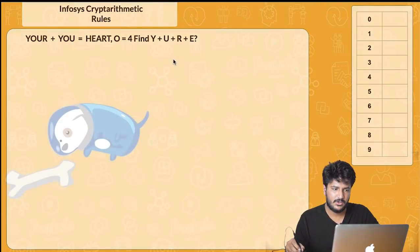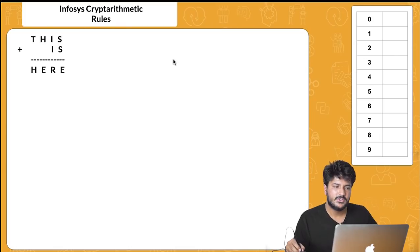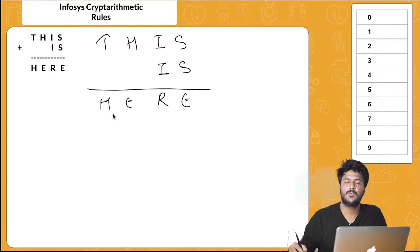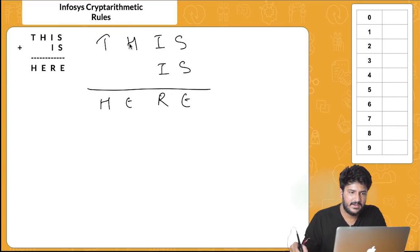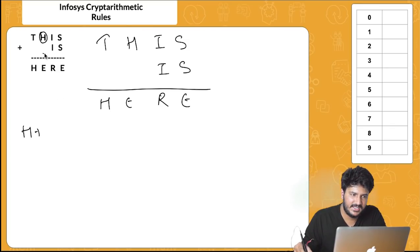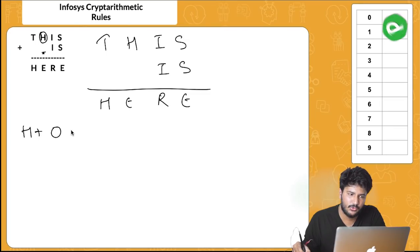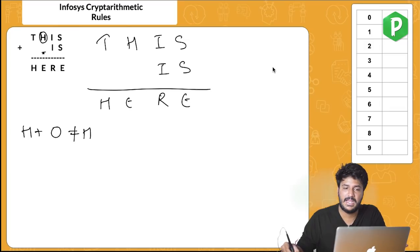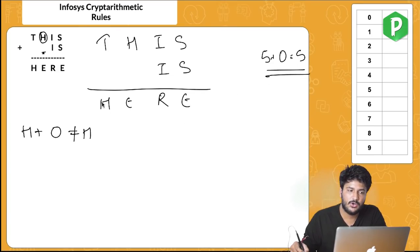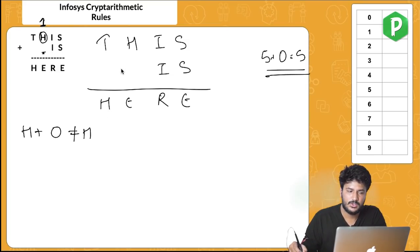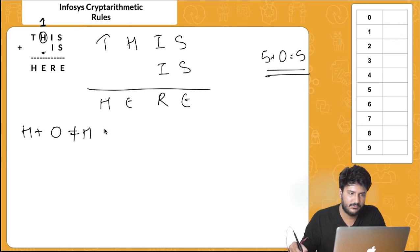Let's move to the next problem. I've already written it for reference. The key trick from previous questions: always start from the blank space on the left. Here we see H plus nothing does not give H — so a carry is coming from the previous step.